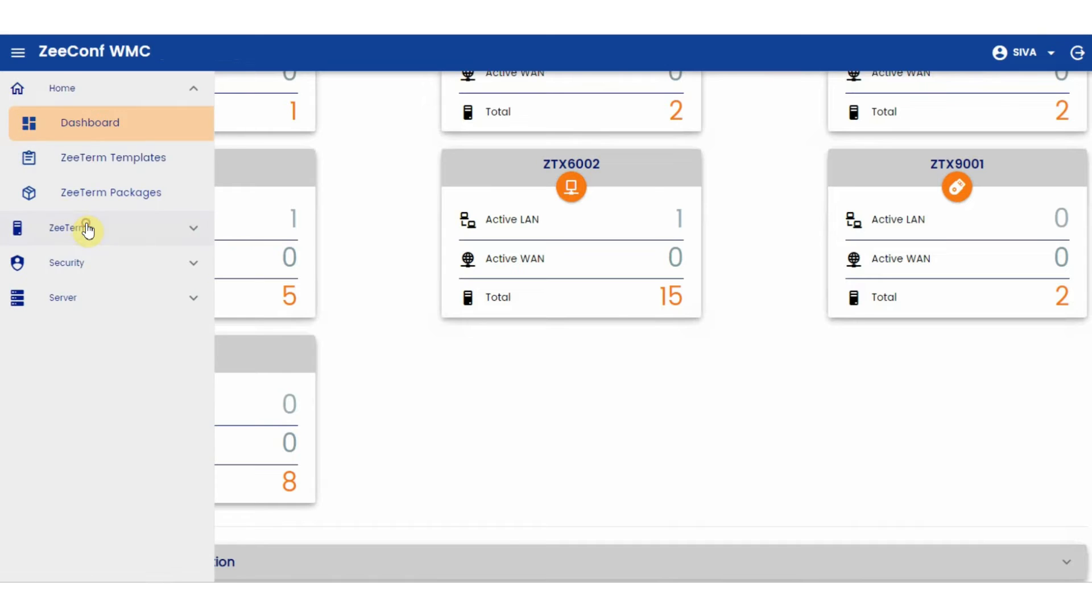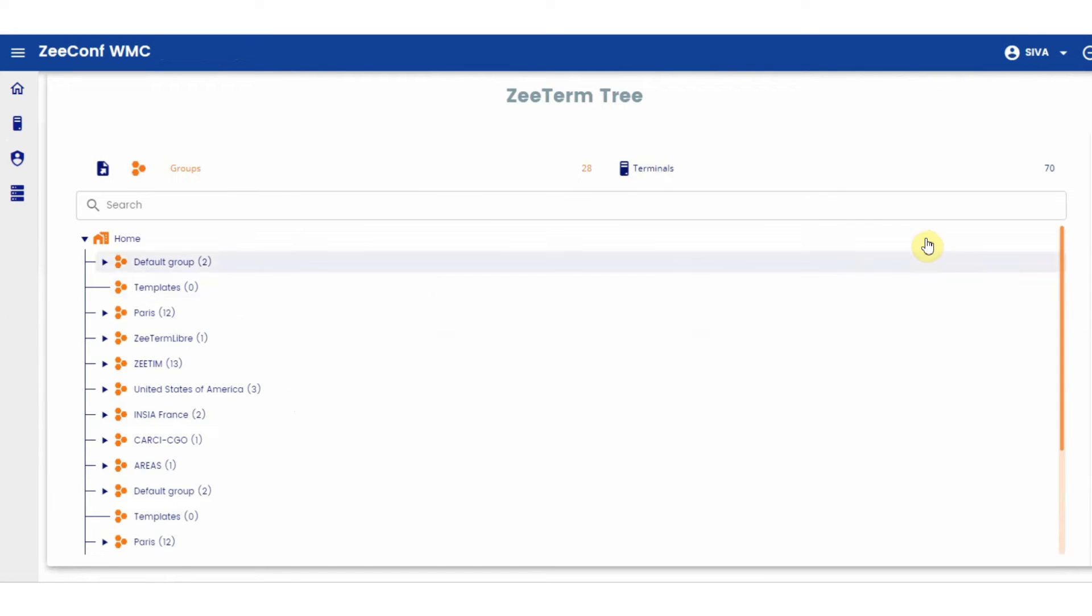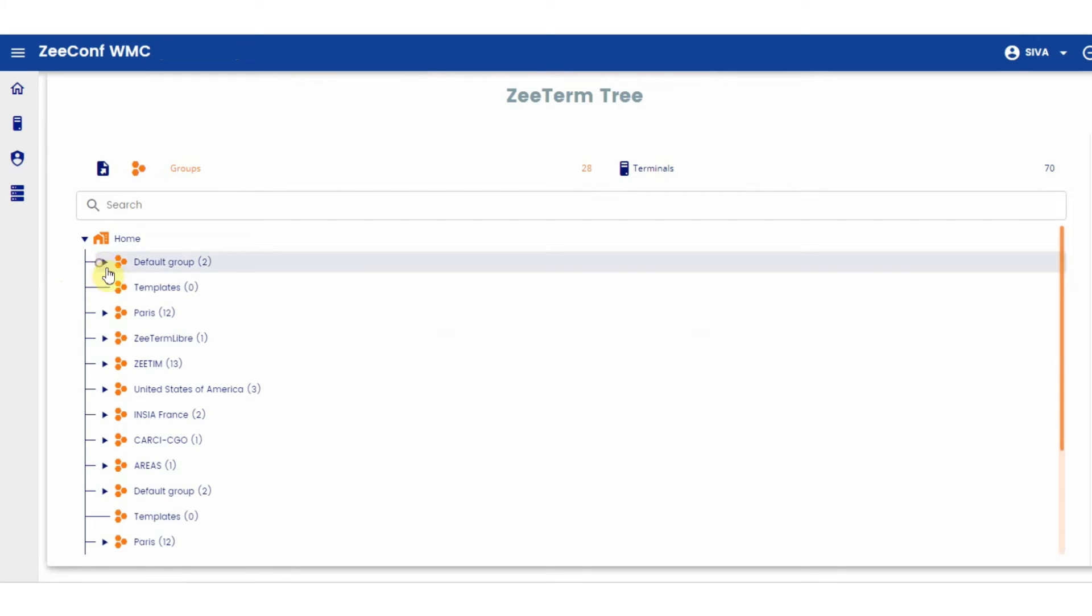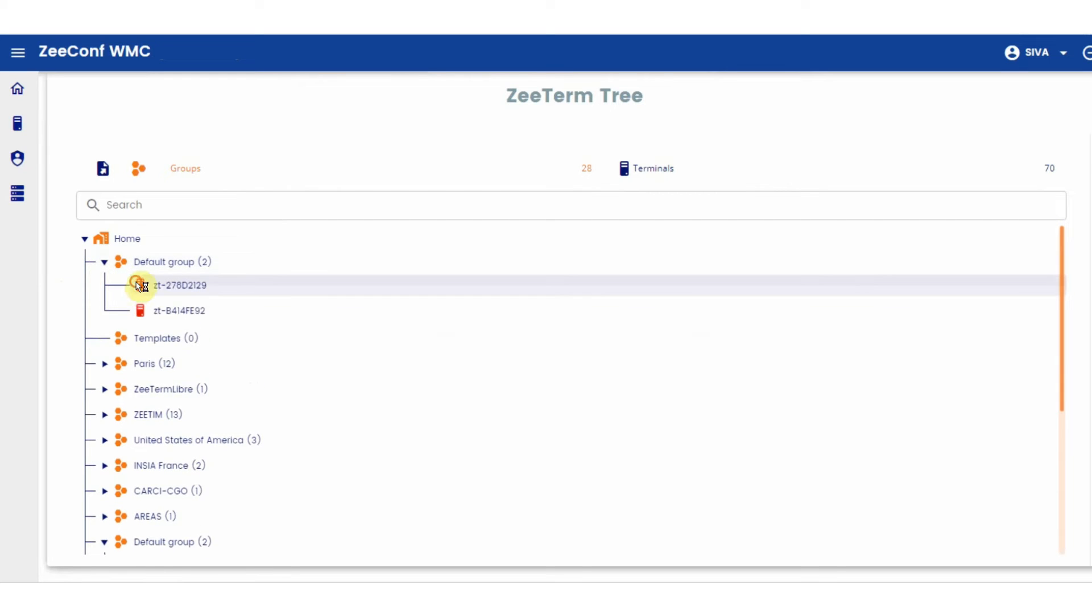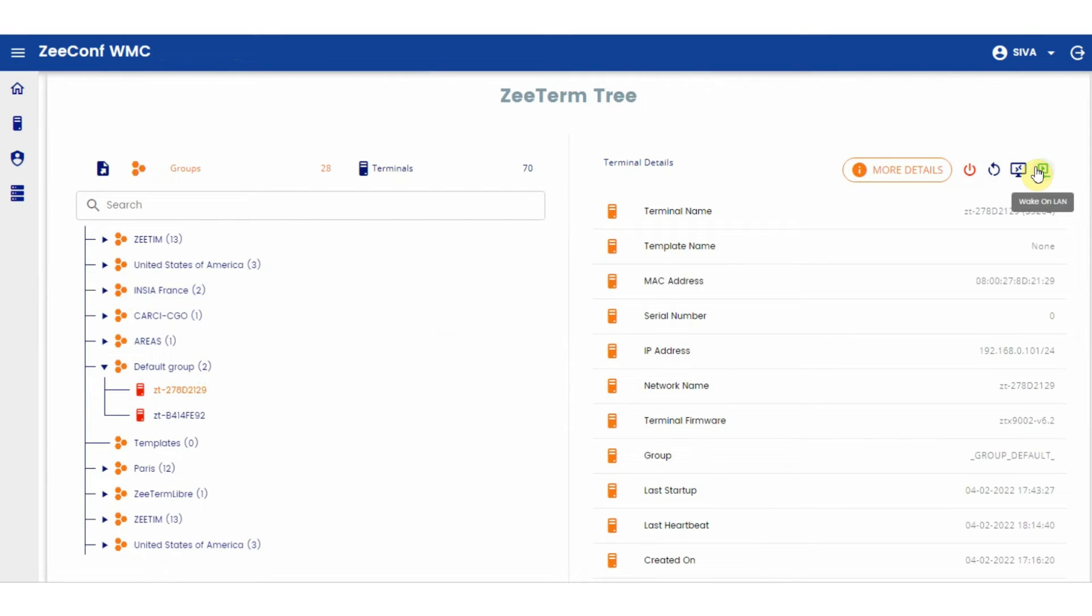The ZTerm tree is the same tree structure that you have in the ZeeConf Windows tool. It helps you classify your ZTerms into different groups as per your preference. If you click on any device, you get all the essential details. You can also shut down, reboot, wake up the device via LAN, or take control of the device to resolve any issues users are facing.